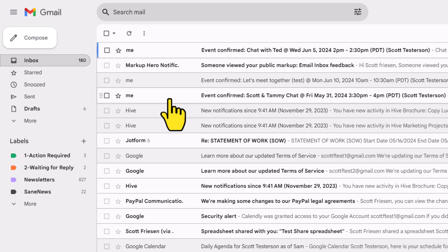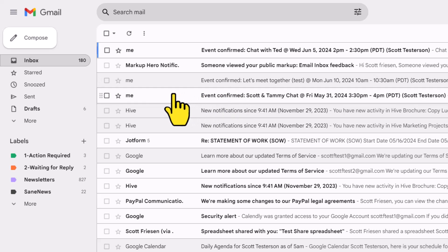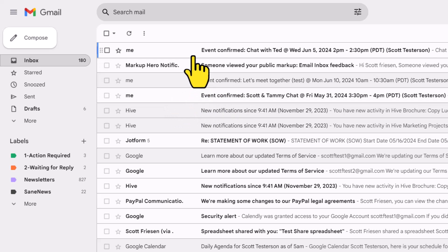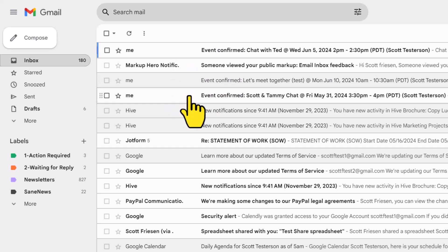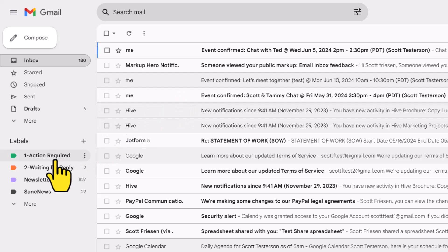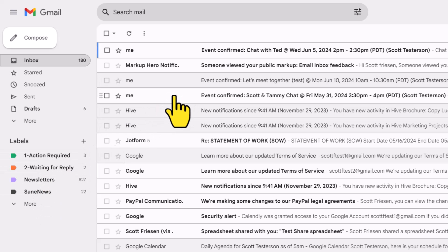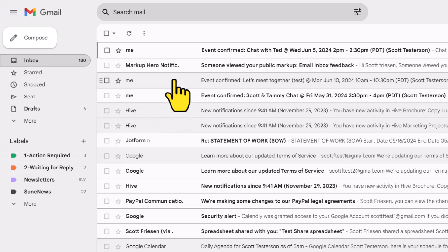These are simply telling me that an event has been set up, but they're not very helpful. Therefore, I don't want to see them appear in my inbox. I want them to skip my inbox entirely, and maybe I want to apply a particular label so I can go and review them later.